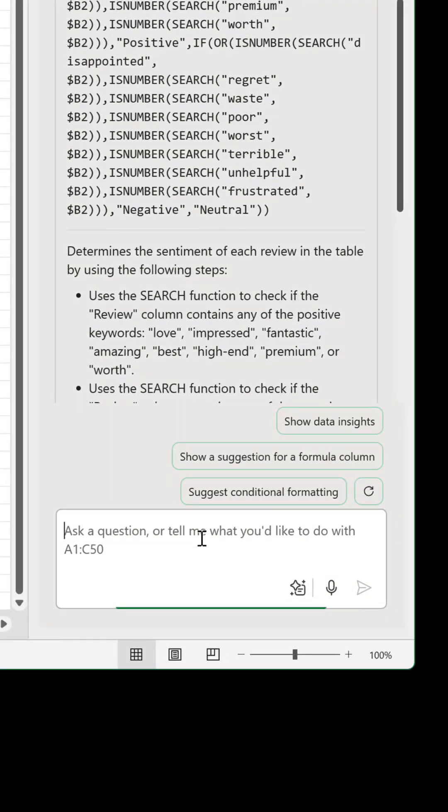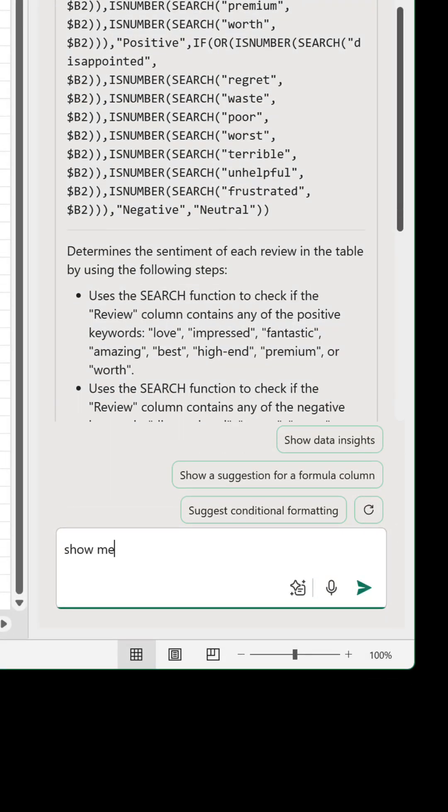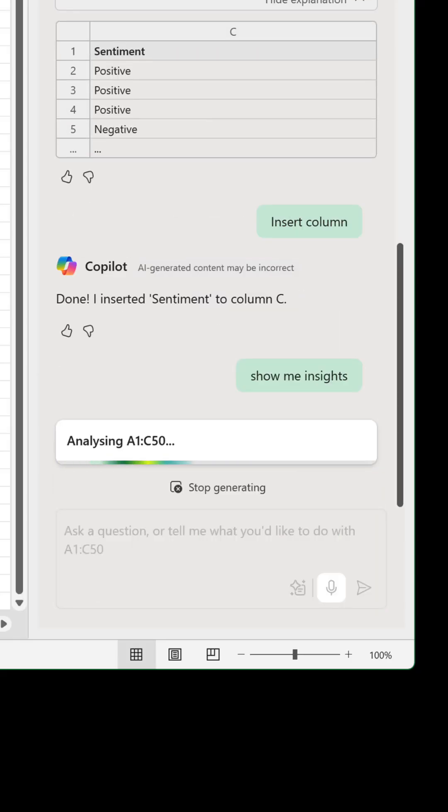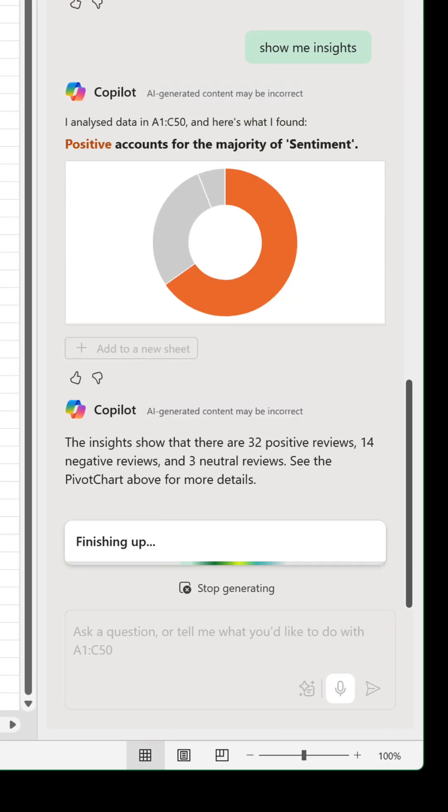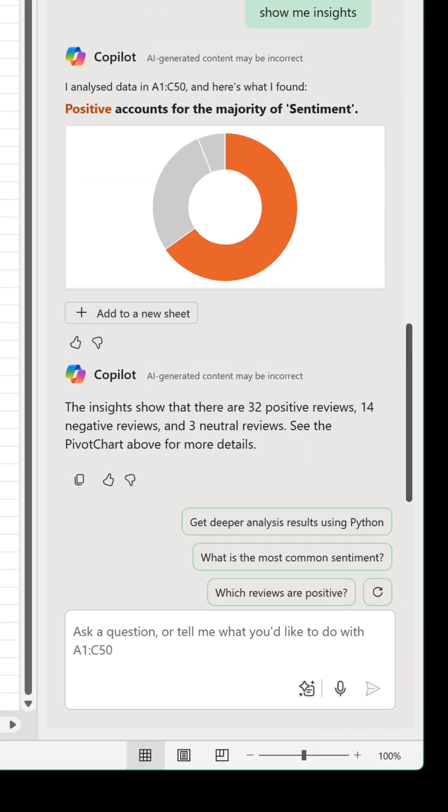Nevertheless, one final thing we can do is ask it to show me insights. This will return a chart and some text to identify there are 32 positive reviews, 40 negative, and 3 neutral.